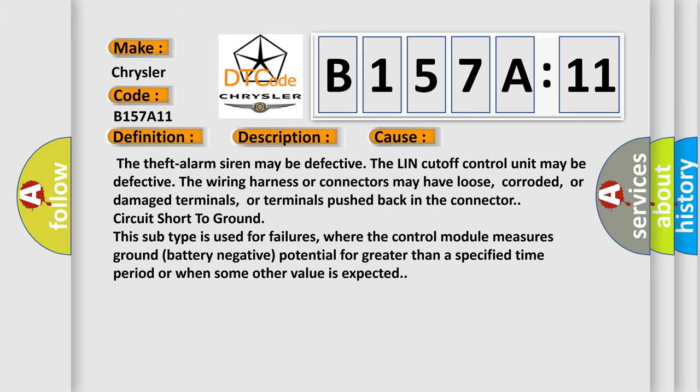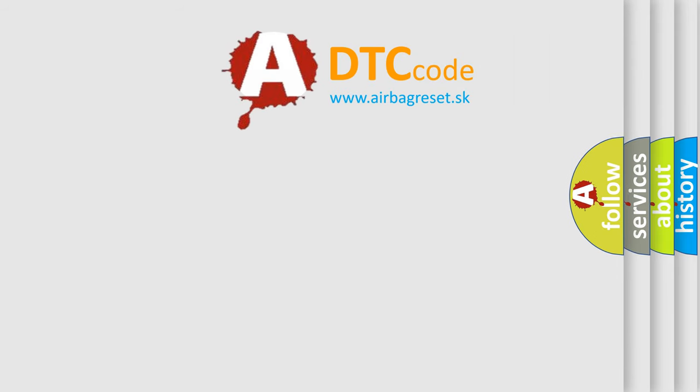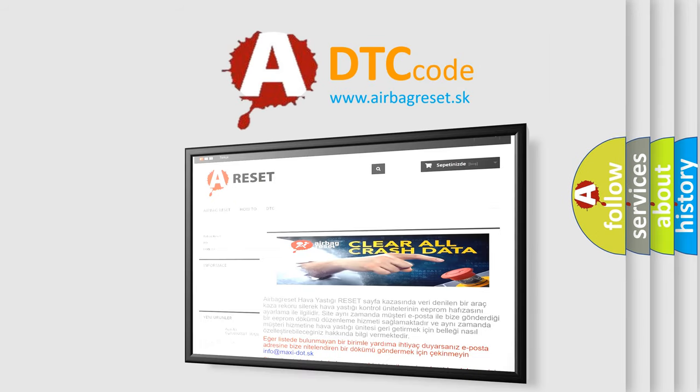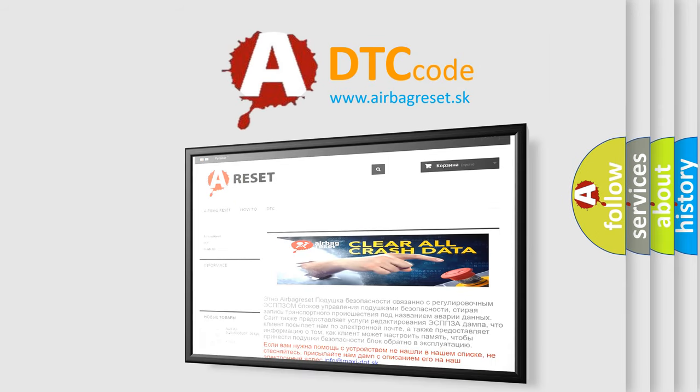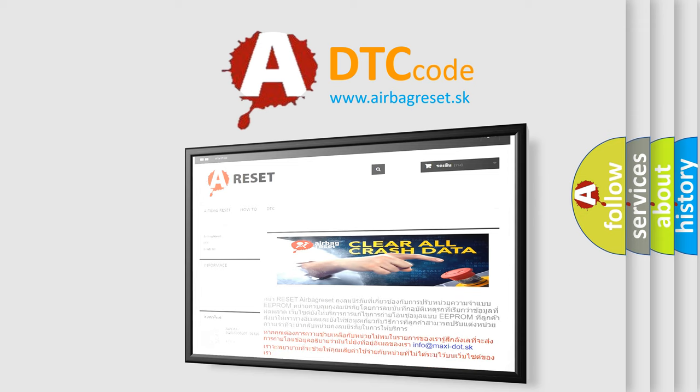The Airbag Reset website aims to provide information in 52 languages. Thank you for your attention and stay tuned for the next video.